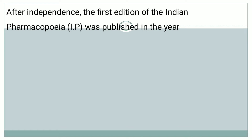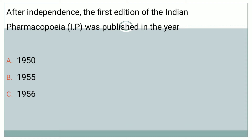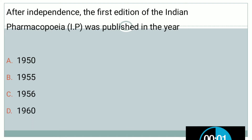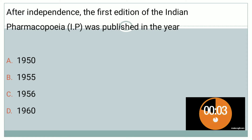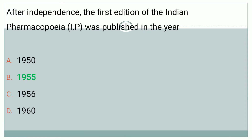The next question: After independence, the first edition of Indian Pharmacopeia was published in the year — Option A: 1950, Option B: 1955, Option C: 1956, Option D: 1960. The right answer is Option B, that is 1955, where the first edition of Indian Pharmacopeia was published.